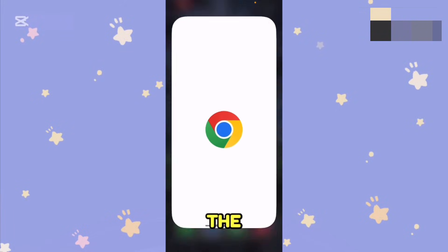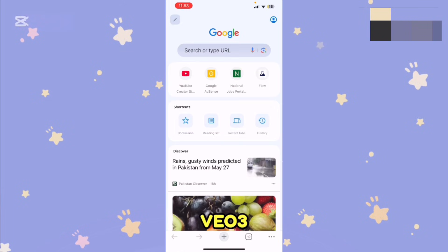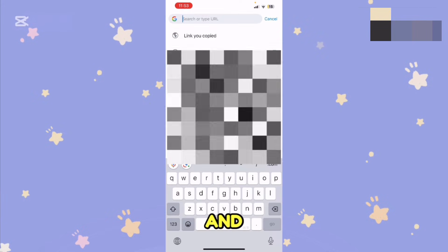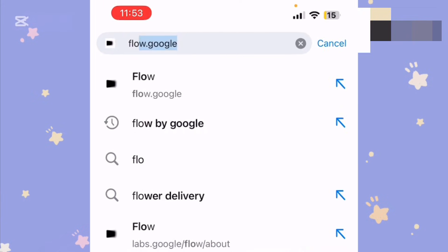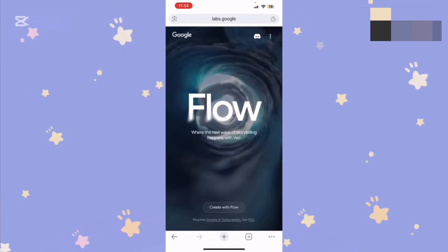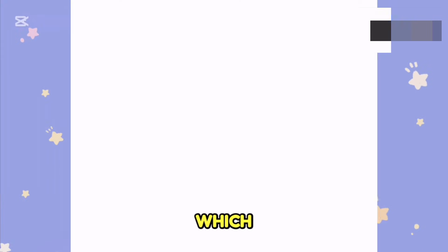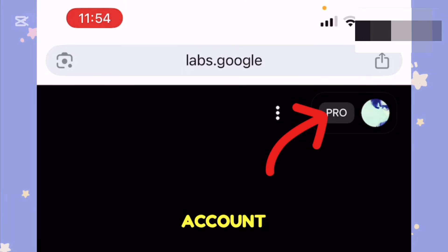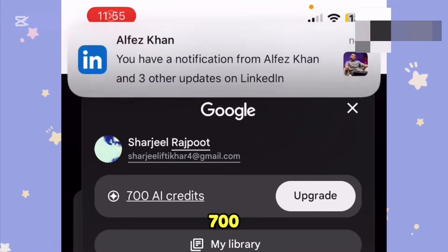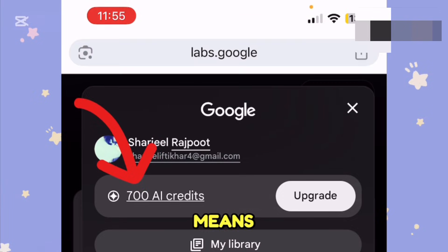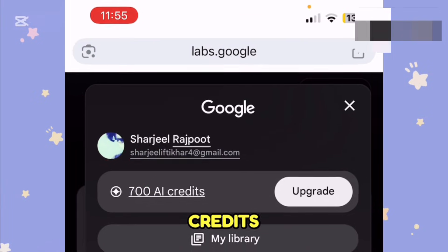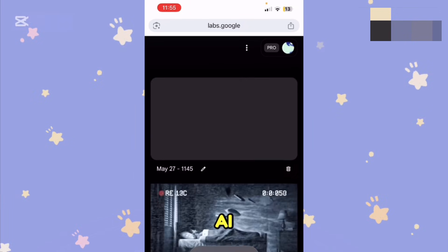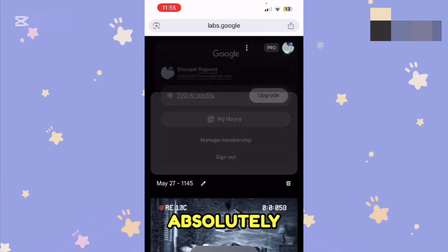Without wasting time, let's get to the point: how you can get Google's Veo 3 for absolutely free of cost. If I open up Google Chrome and go to flow.google and hit the search button, and tap on 'Create with Flow', here you can see I have a pro account already logged in. I have 700 credits remaining, which means I've already used 300 credits and created these AI videos — and I got this account for absolutely free.